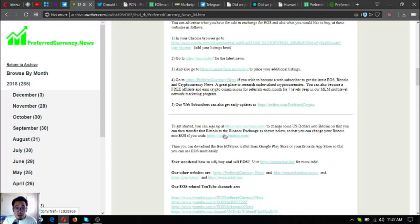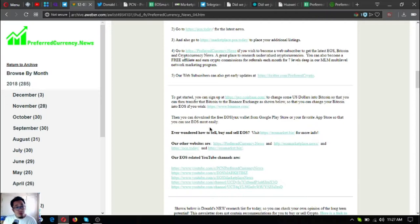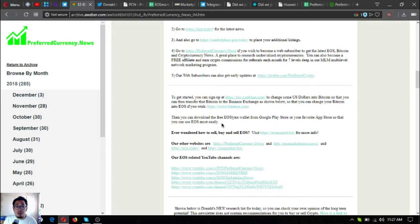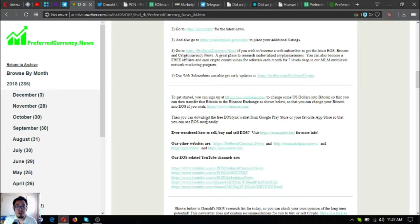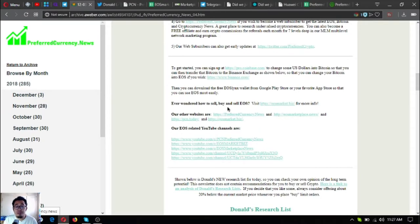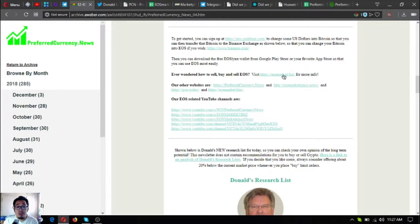There's also a downloadable EOS wallet in Google Play Store and in your favorite app store which is called EOS Lynx. To set it up, it just costs 99 cents, so you can use your EOS most easily.